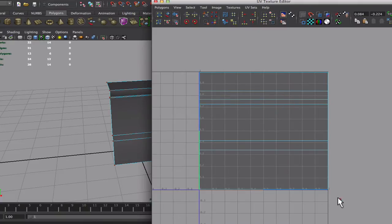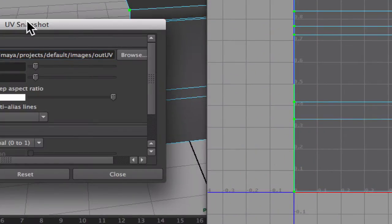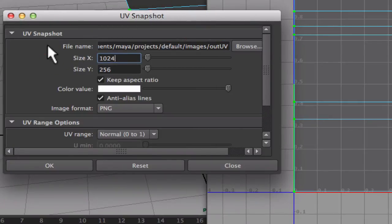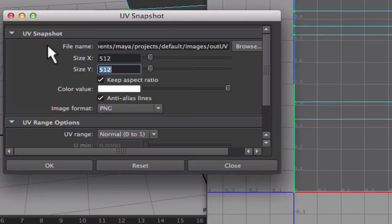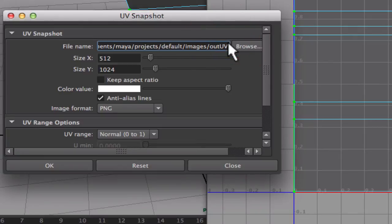Go to polygons and UV snapshot. Select the name for the file and the place where you want it to go. Select the file to be a PNG. Then enter this desired size. In this case I want this to be a taller kind of image not a square image.